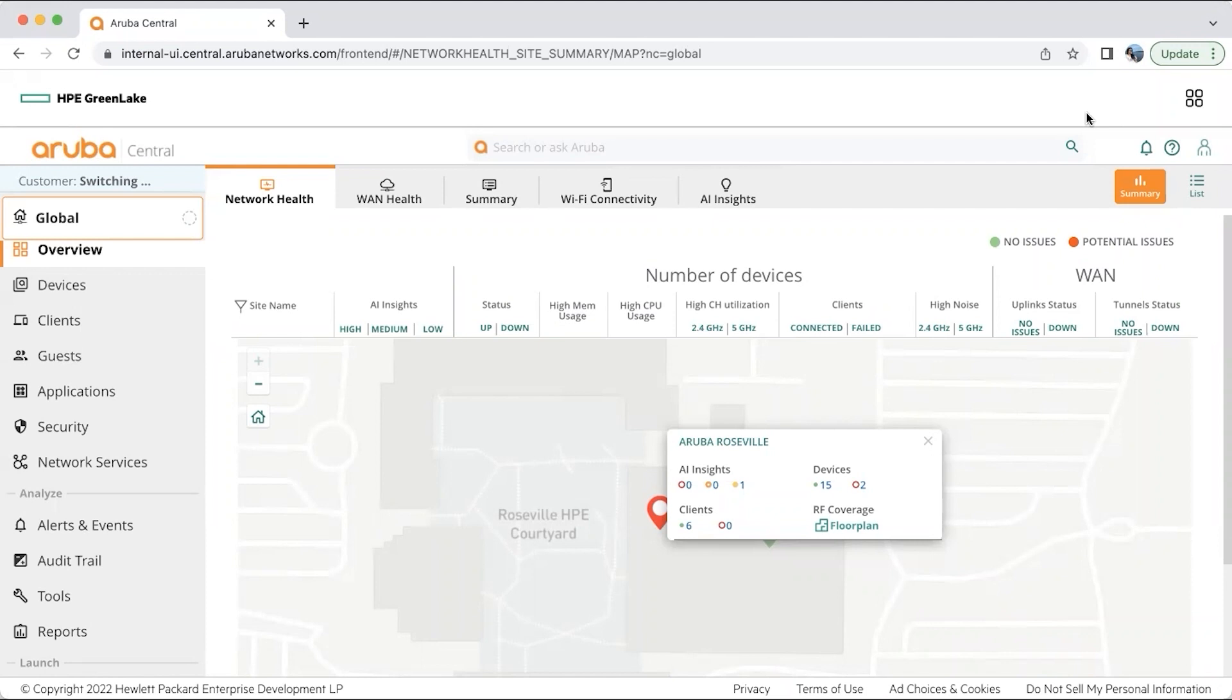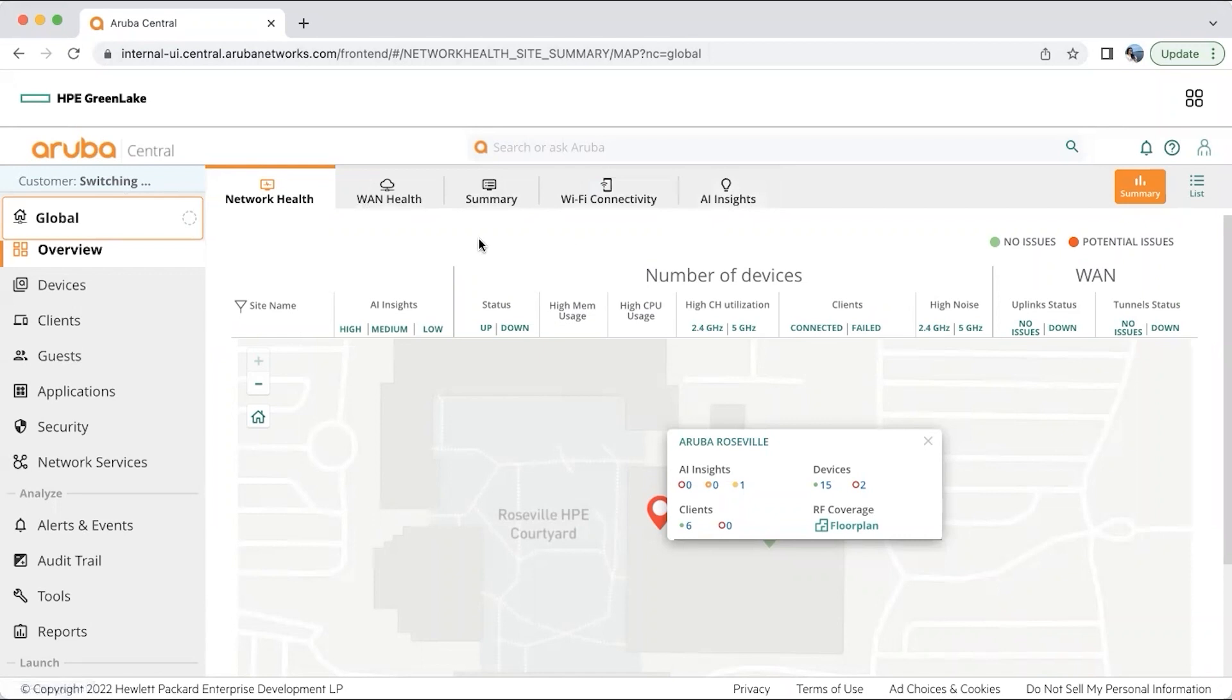So here I am logged into the Aruba Central homepage. At the global level, you have so many options like network health, WAN health, summary, Wi-Fi connectivity, and AI insights. Now let's deep dive into each of these options and how they help us monitor our network.